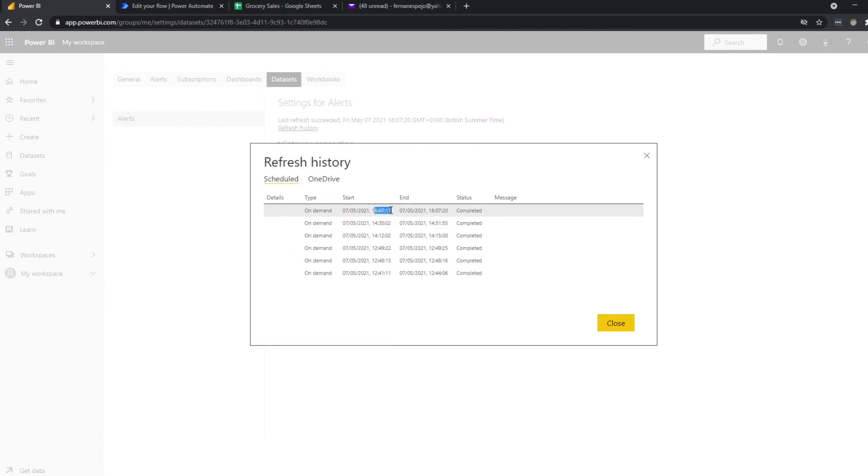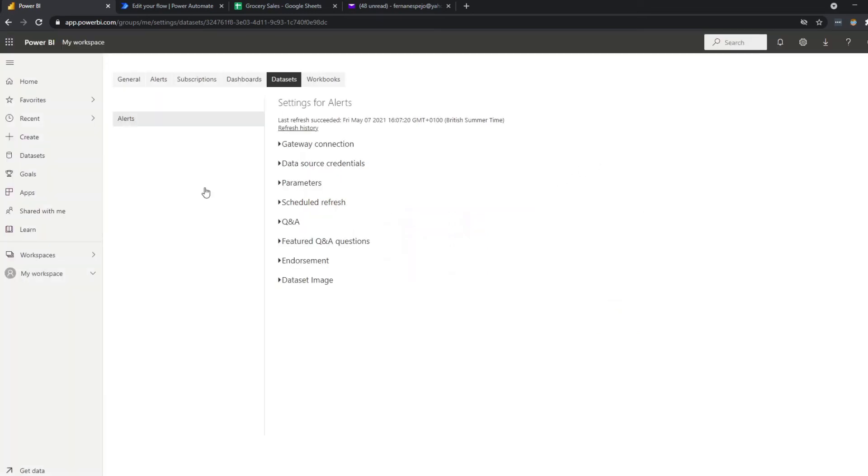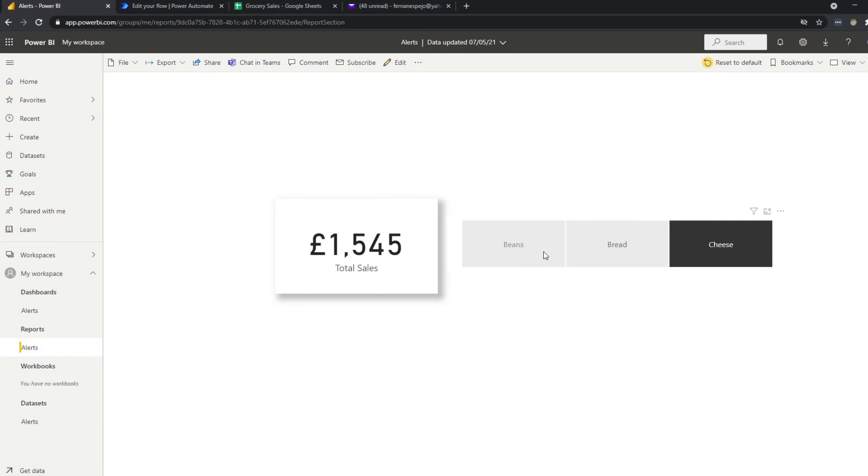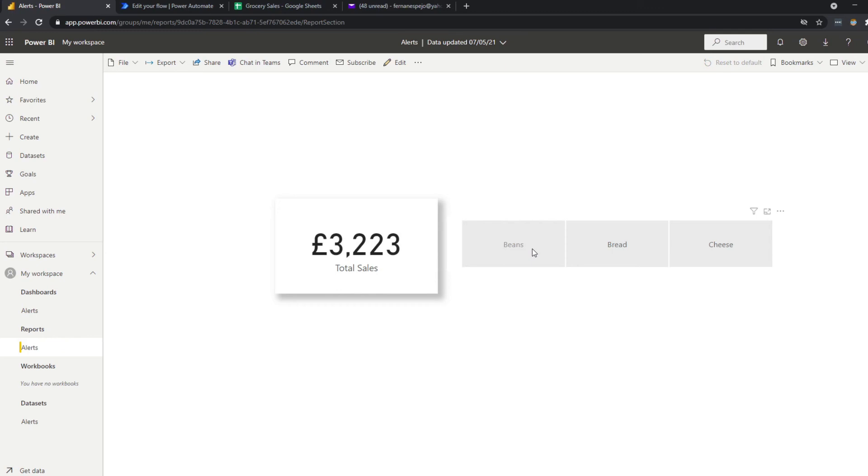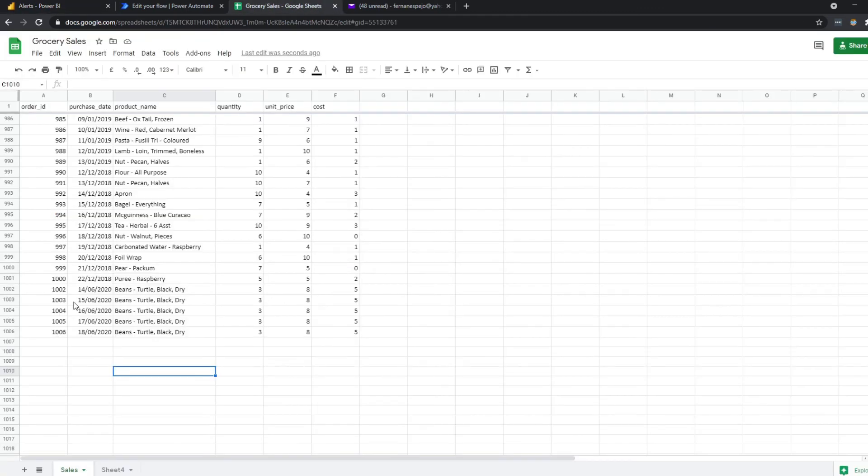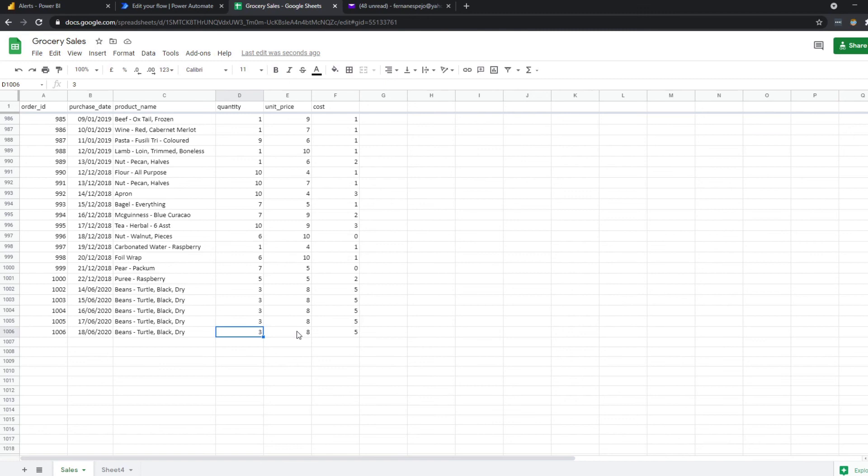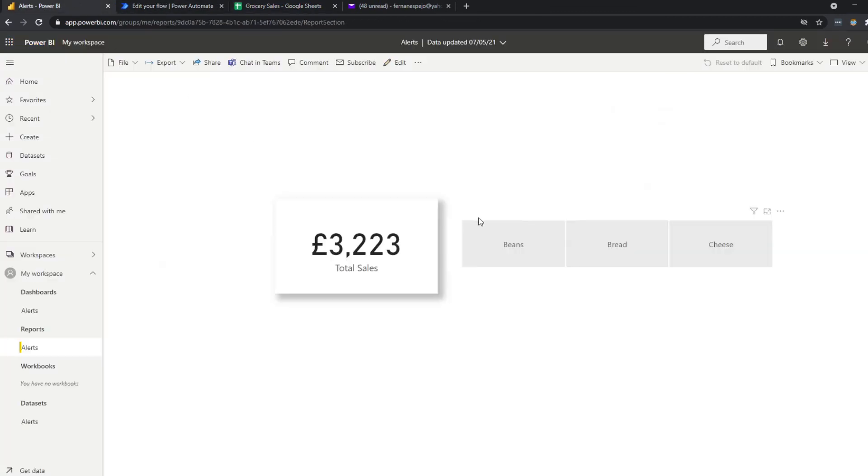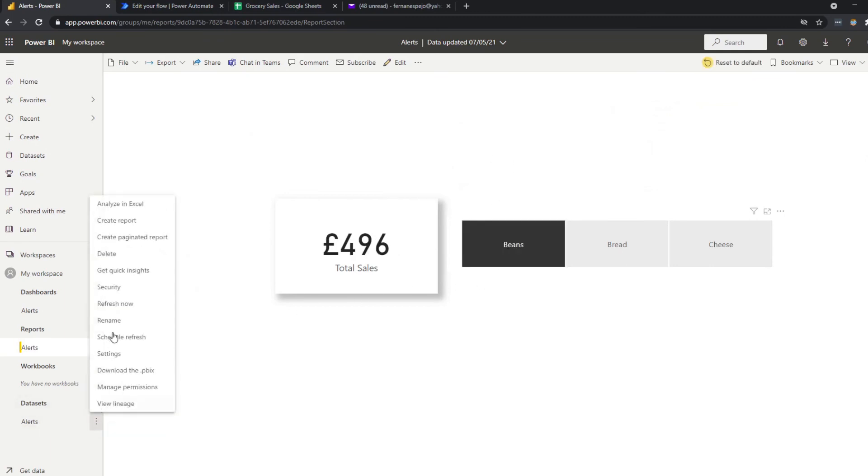So you see it refreshed at 16.07. It took three seconds to refresh. Let's go back to our alerts here. Oh, actually, we don't have enough, it seems. Let's go back to reports here. Was that 496? I'm not sure now. So maybe let's add some more values here. I didn't quite reach 500. So I'm just increasing the quantity for the last order. That should make it to at least 500.